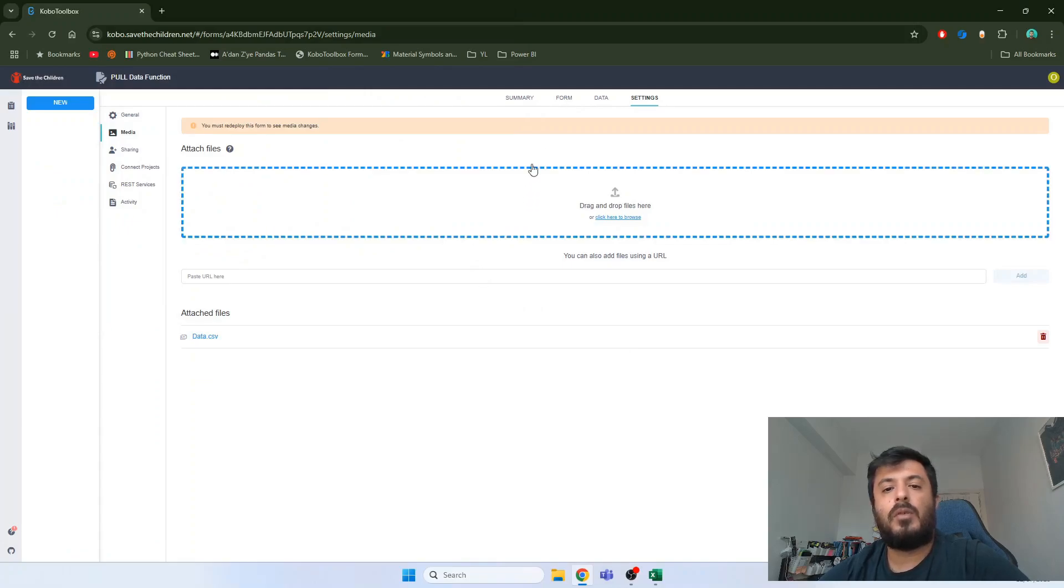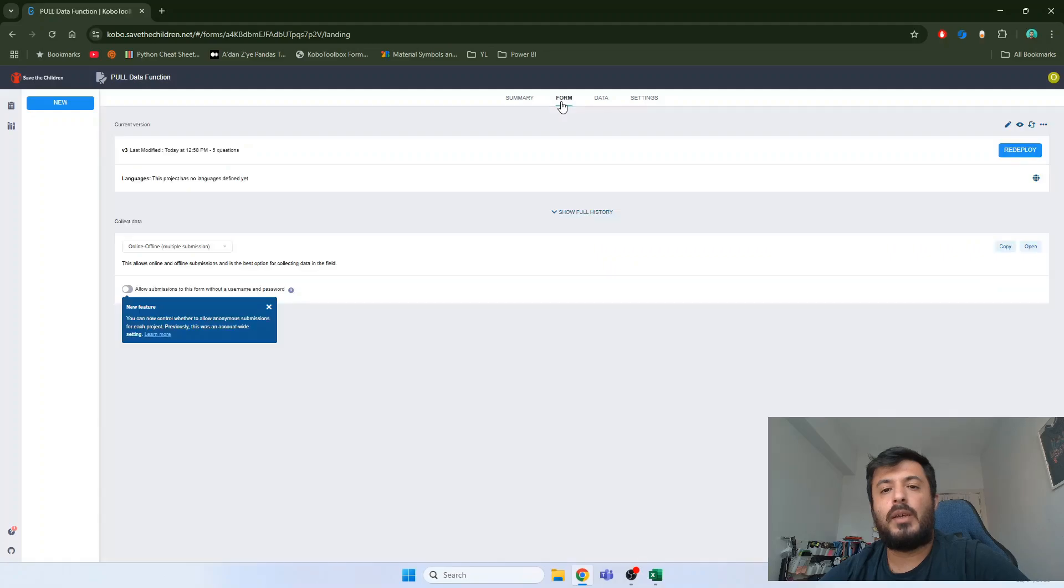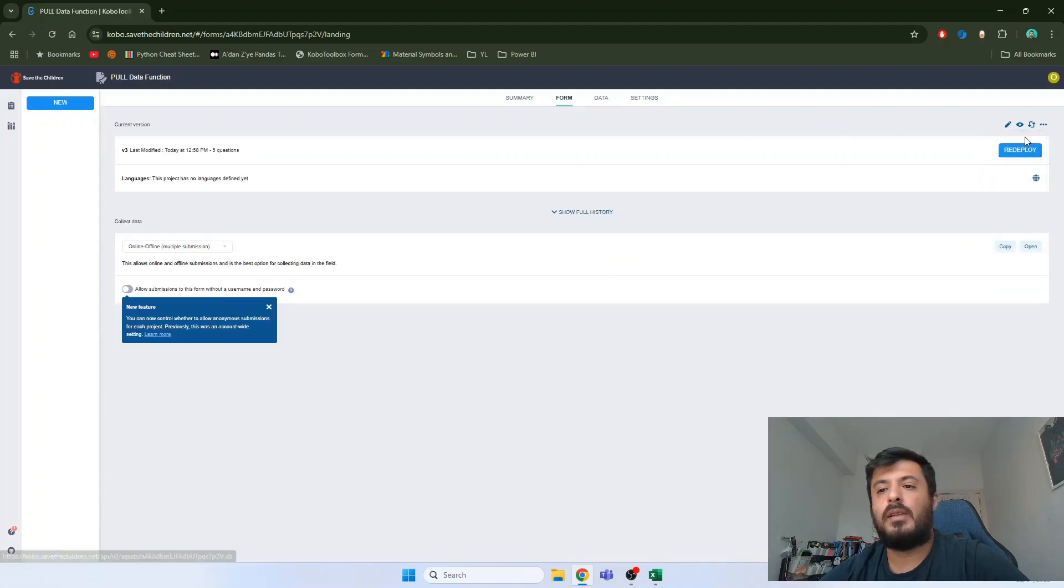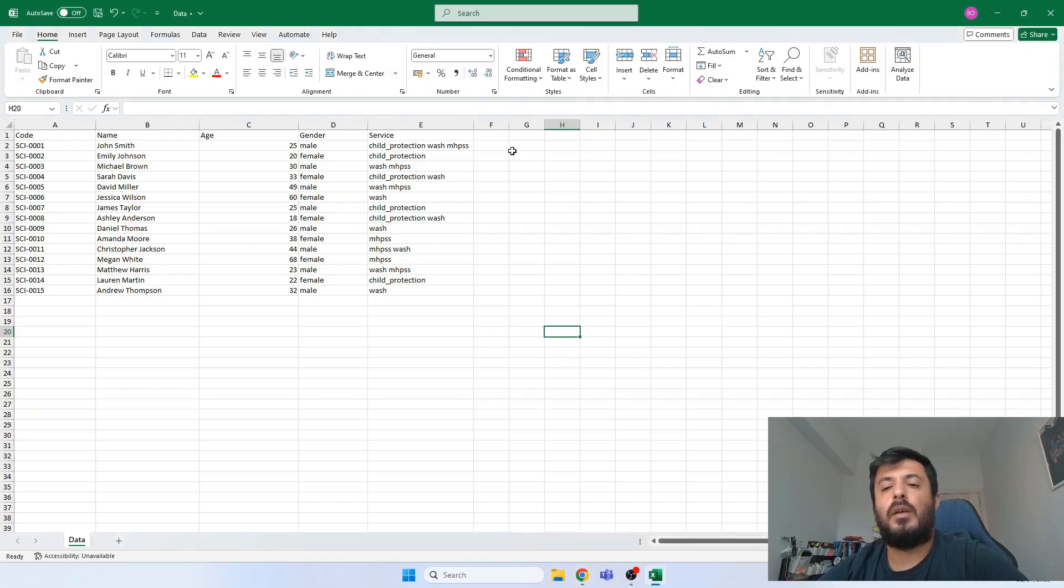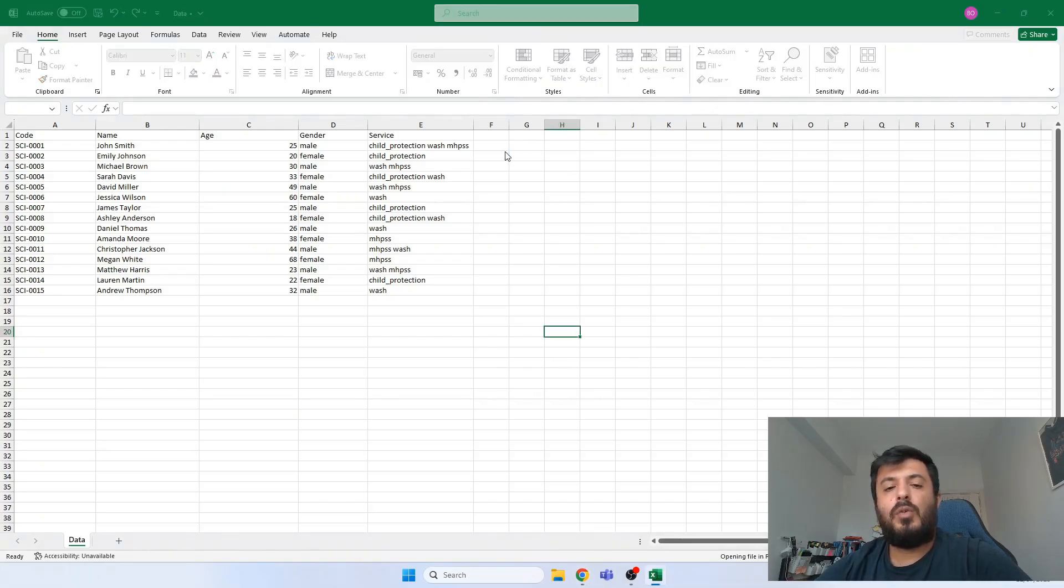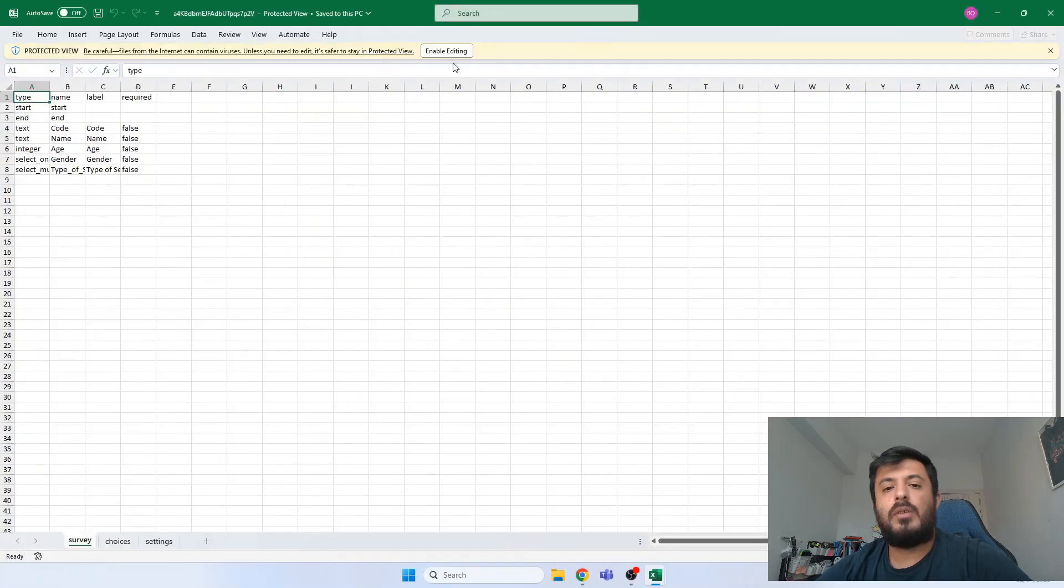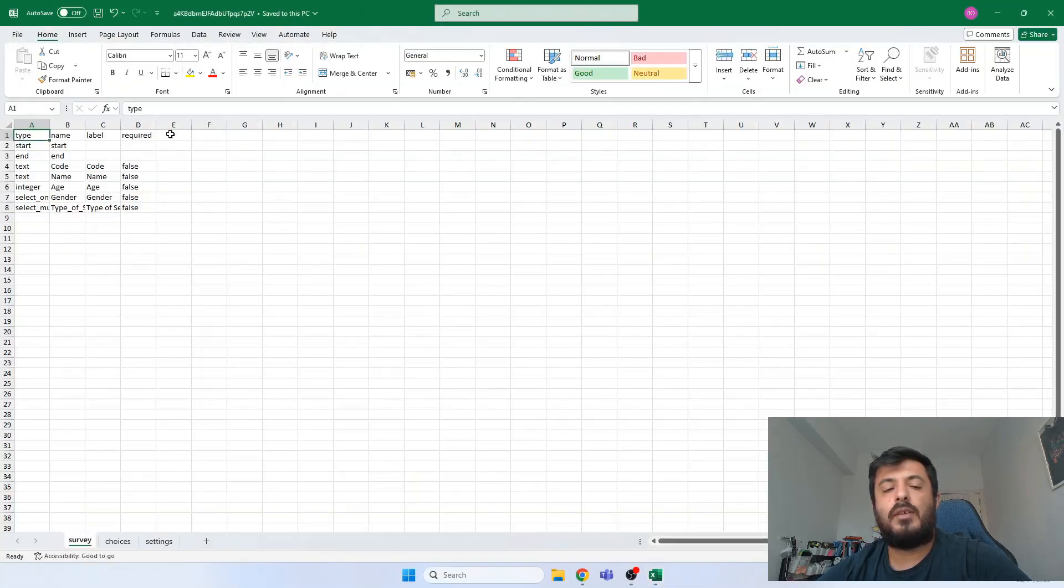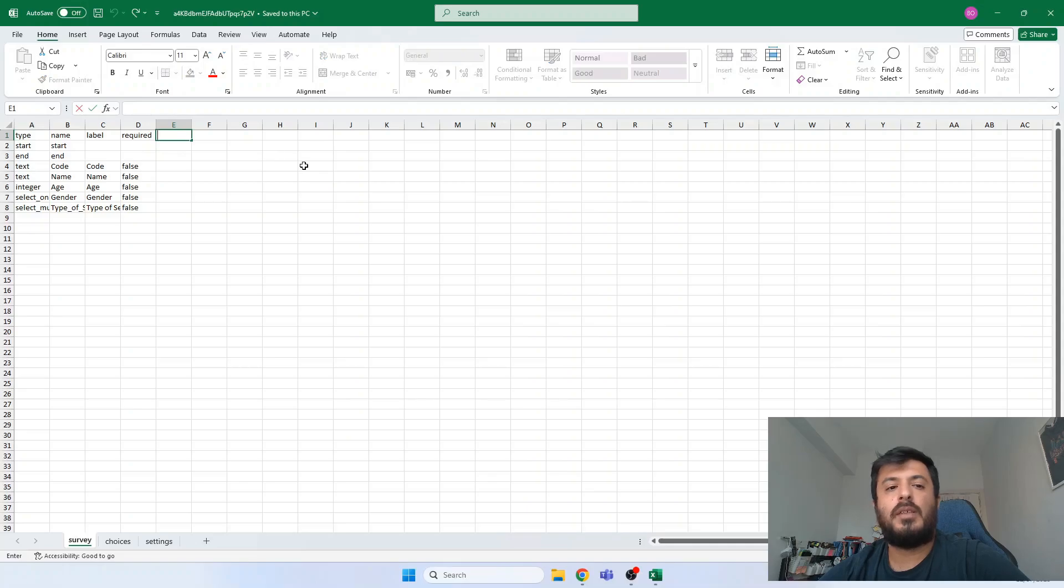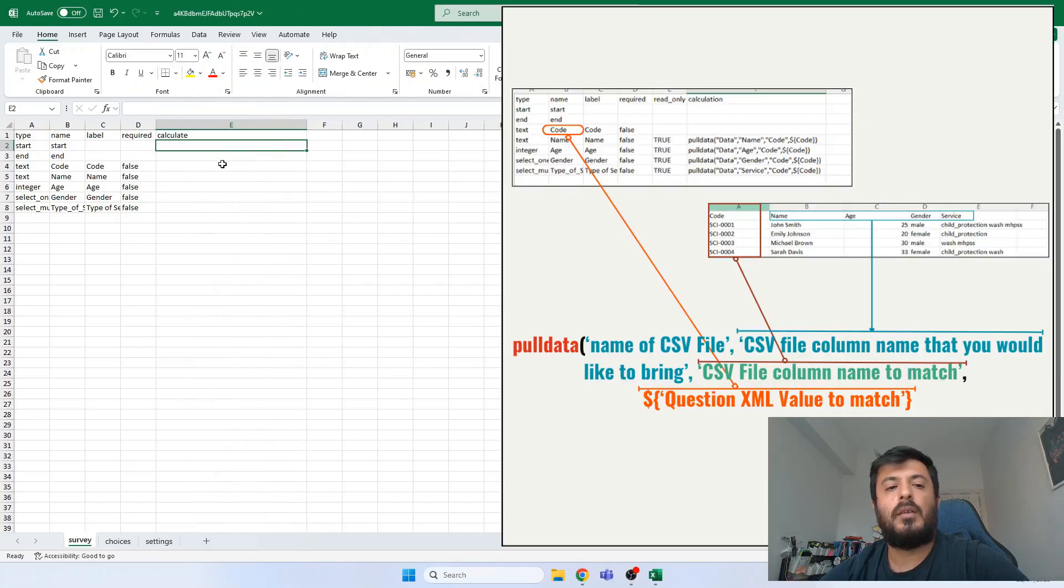Now let's go back to form again and download our data in XLS format and open it. If you already have one calculated question, you will have the calculated columns in place. But if you don't have any calculated columns like me, you can add it manually. We add our column.